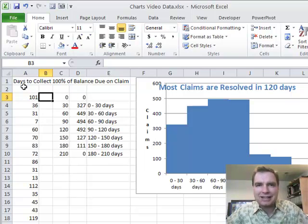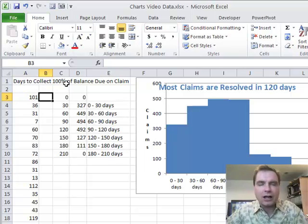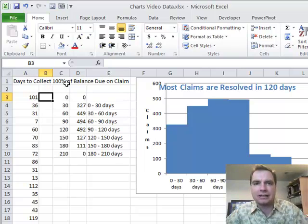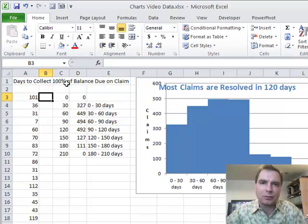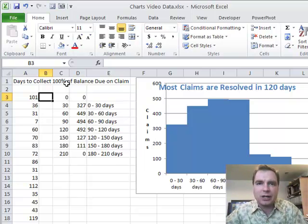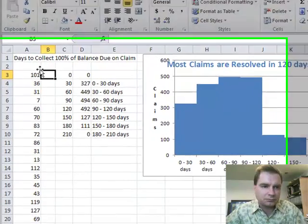Let's assume I'm doing some kind of Six Sigma, some kind of quality improvement project, and I want to gather some data. What I'm looking at is how many days does it take to collect 100% of the balance due on a claim — whether I collect some up front, get the balance from Medicare or commercial insurance, primary or secondary, and then get something from the patient.